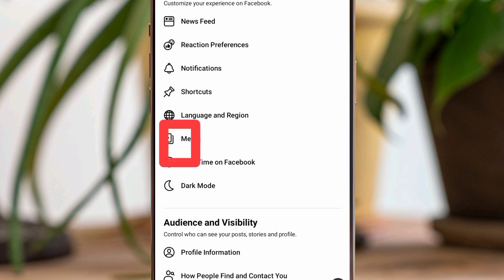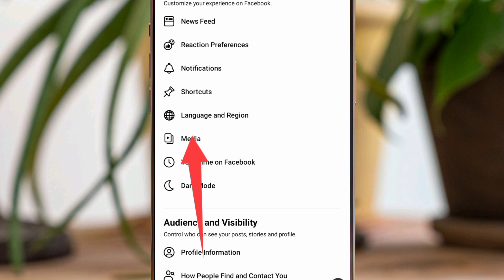So what you're going to do is come to Media and tap on it to open.